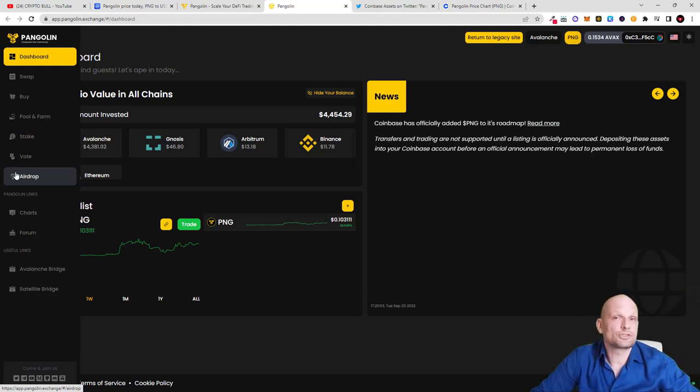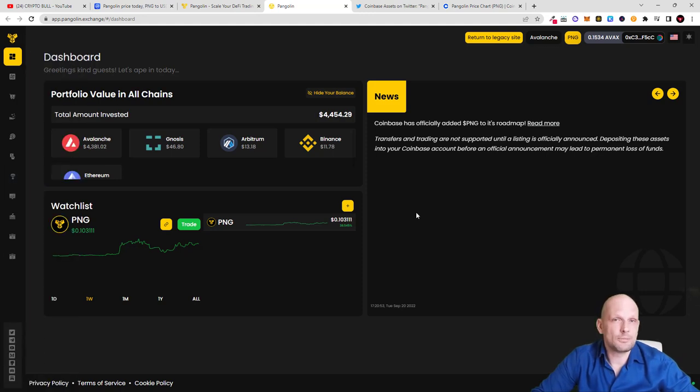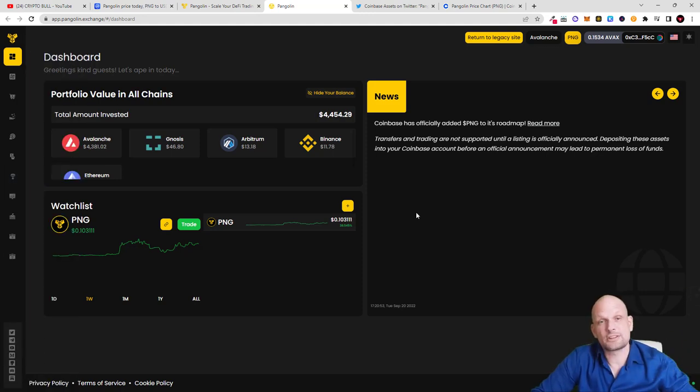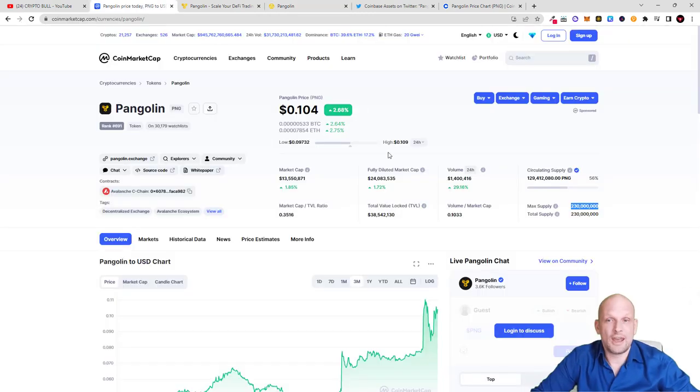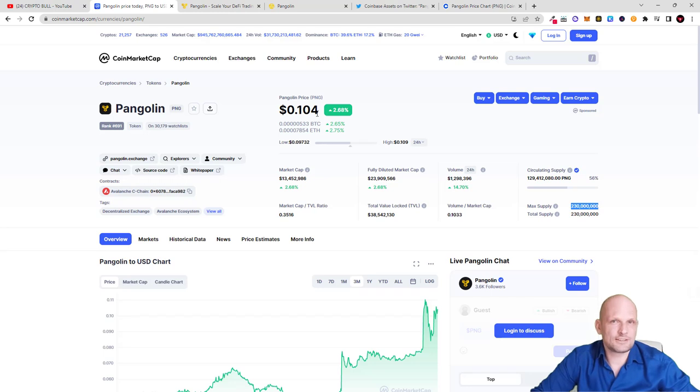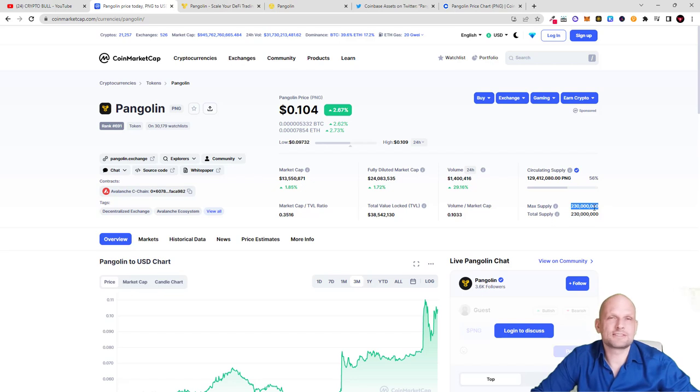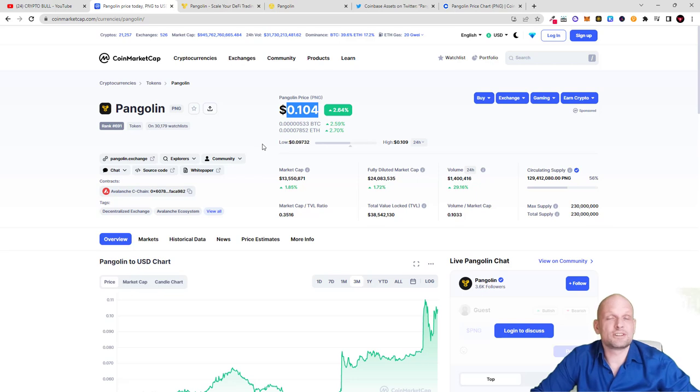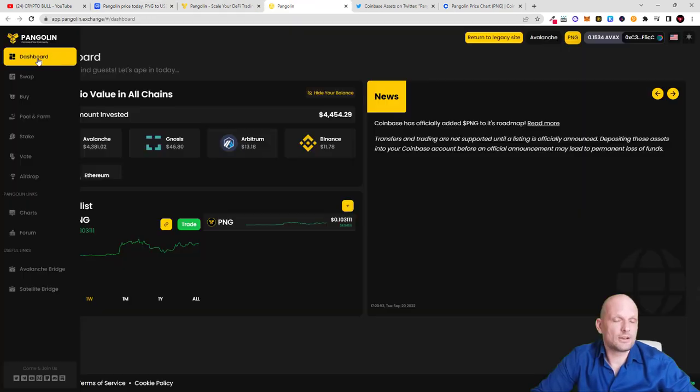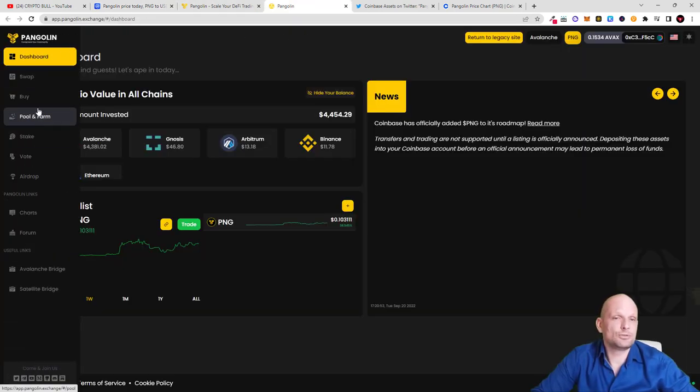Now I also will be buying Pangolin only because of that reason that I believe that this cryptocurrency will go into dollars. Now it costs only 10 cents, and cryptocurrencies with this small amount of maximum supply don't stay at this range if they are listed on Coinbase. That's why I believe that it will absolutely explode in price.